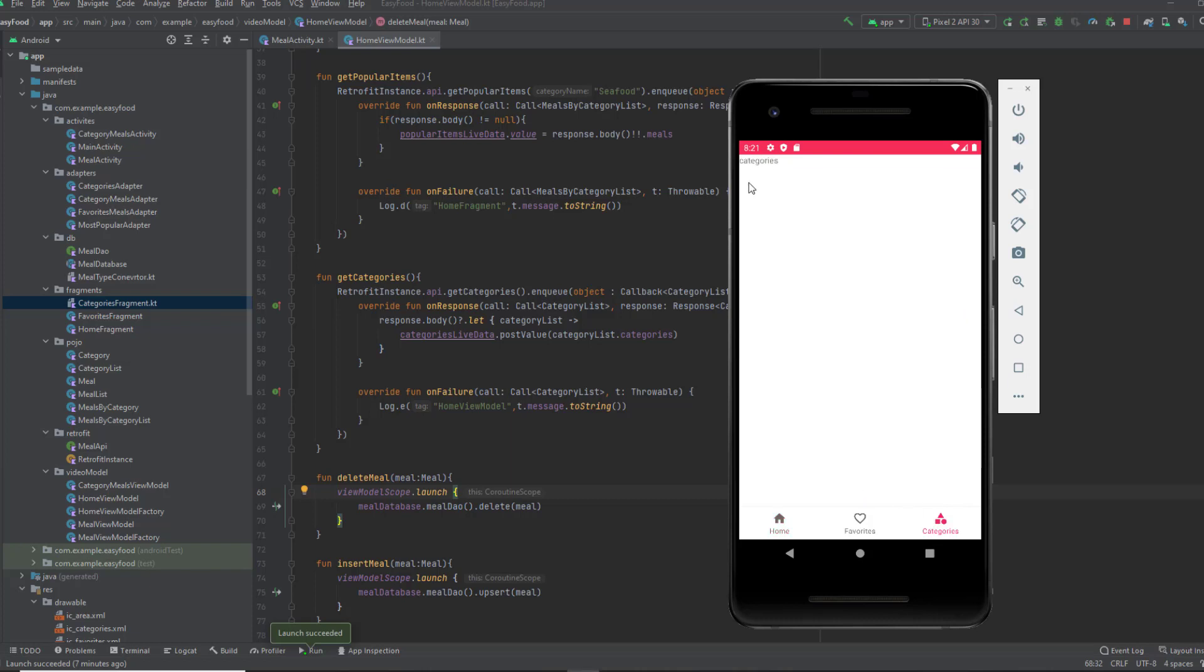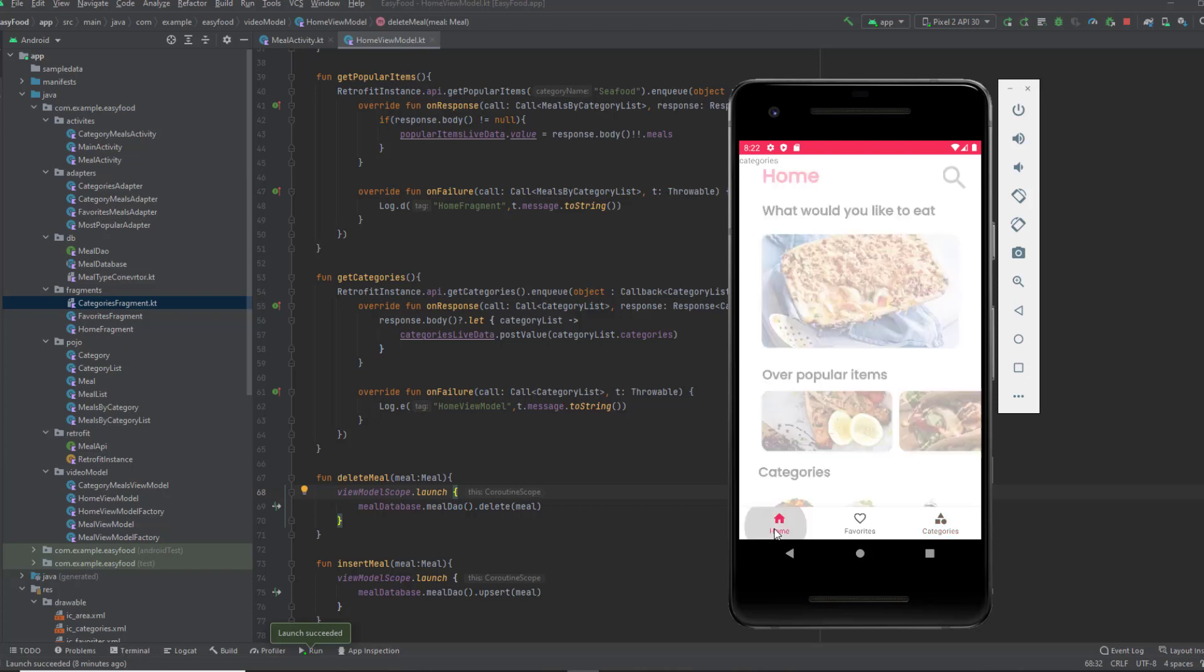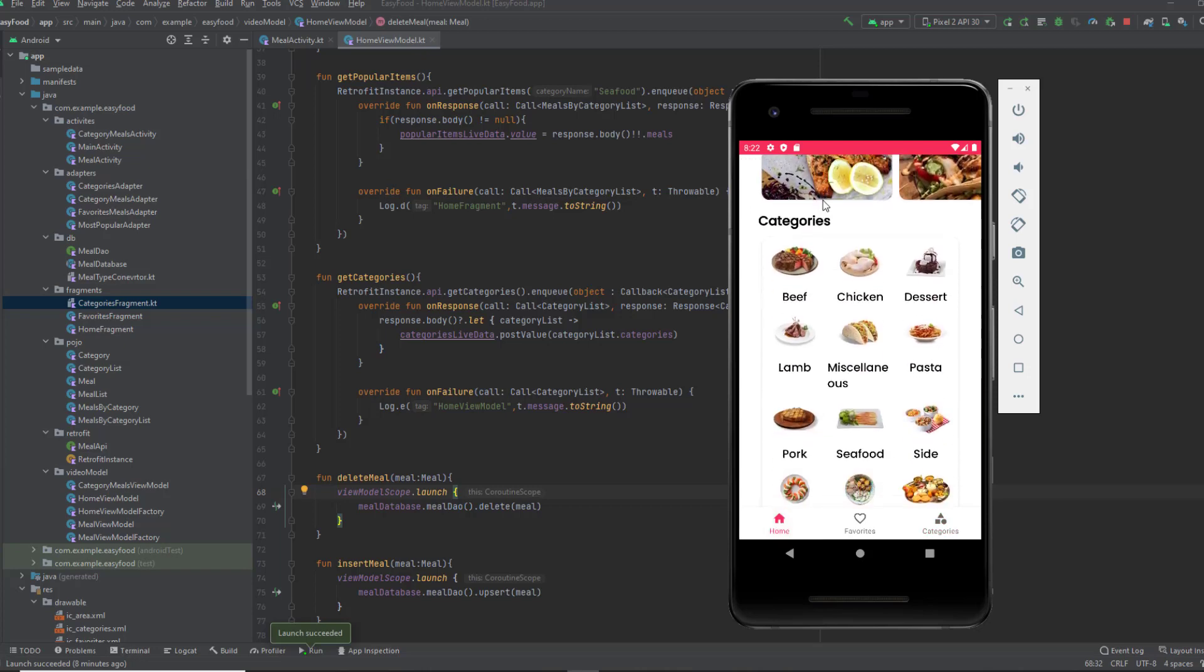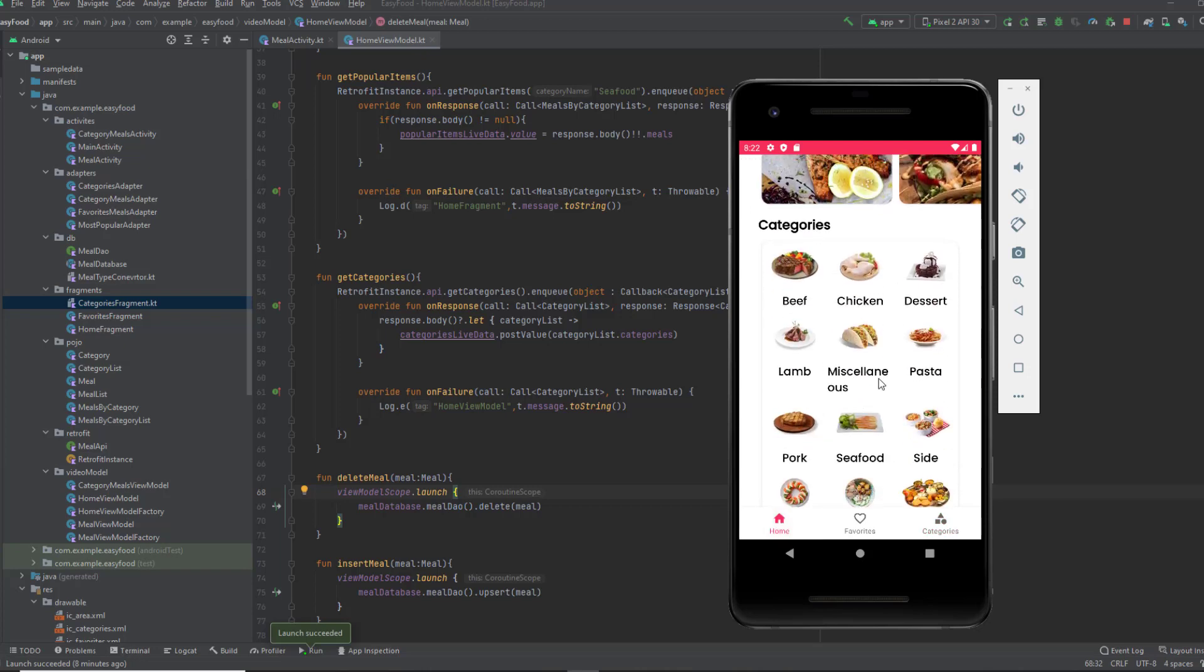As you can see, this fragment is empty right now. What we're going to do in this video is show all the categories in this fragment. We will get the categories from the REST API. Actually, we already got them in the home fragment. As you can see here, we have the function that gets all the categories already set up in our view model.